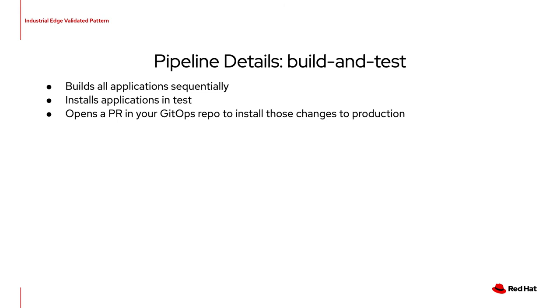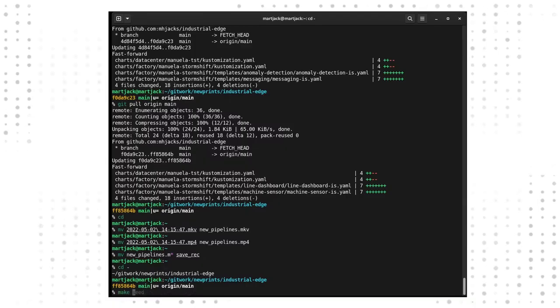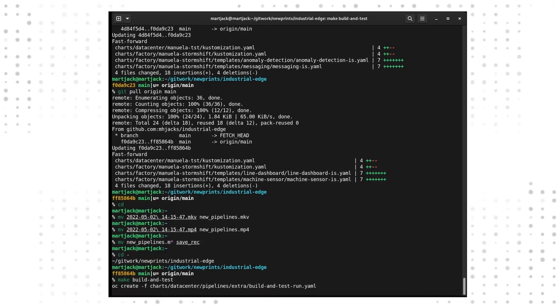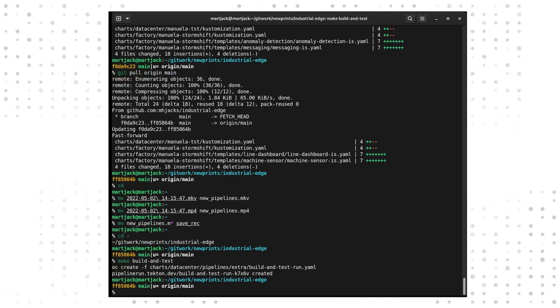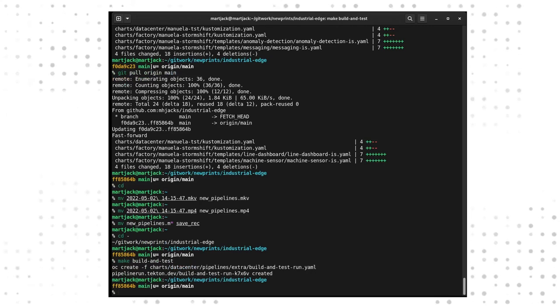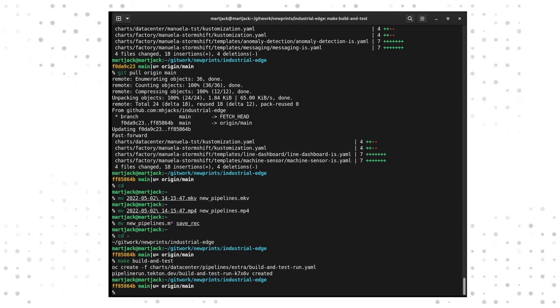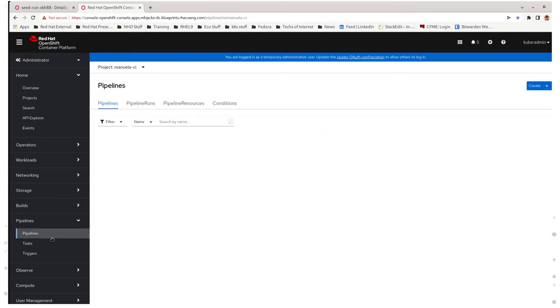Instead, it opens a pull request and allows you to make the decision to merge those changes to production when you're ready. The way that we start build and test is like this. Very similar to how we start make seed. And then once we have the notice that pipeline run build and test run has been created, we should be able to go to the OpenShift console and see that pipeline running too.